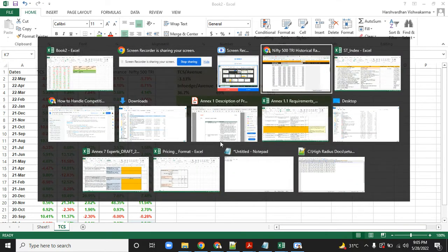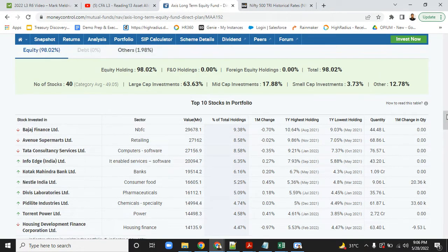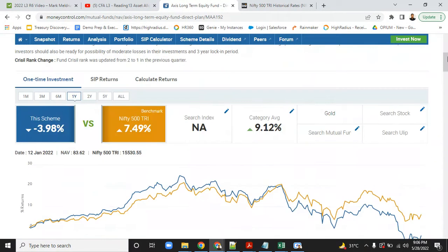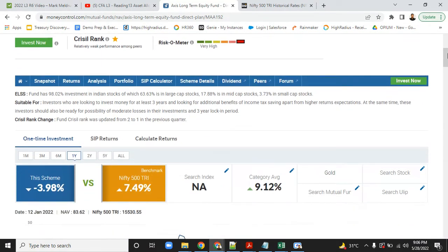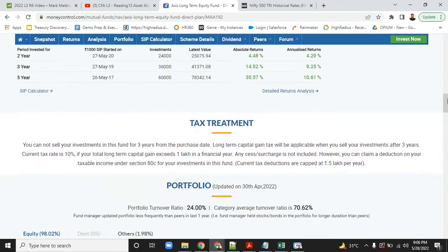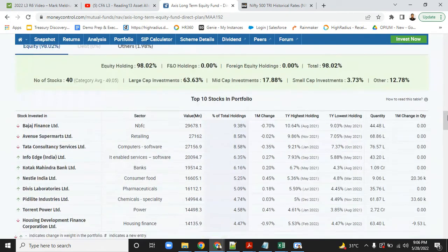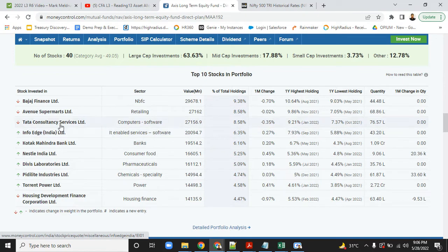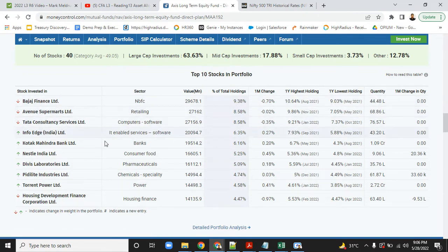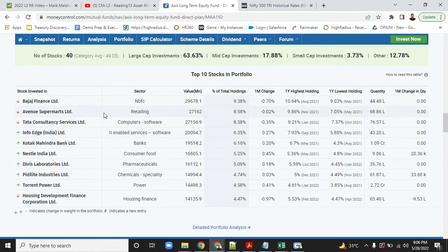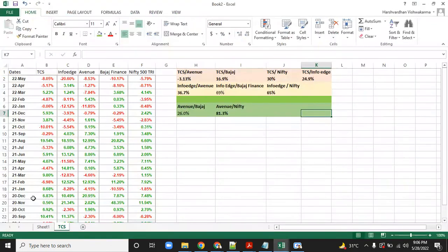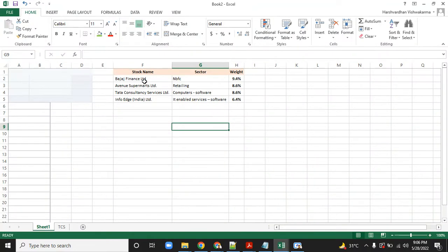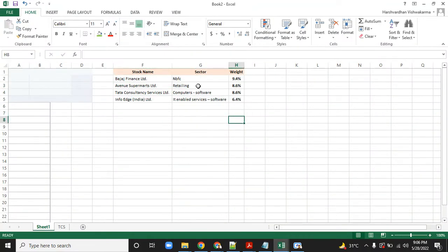To give a live example, I've taken one of the best performing mutual funds, which is Axis Long-term Equity Fund. This is on Money Control, where we can see the portfolio. I'll pick the top five stocks: Bajaj Finance with almost 10 percent allocation, Avenue Supermart, TCS, and InfoEdge. I'll take the top three or four stocks and analyze them.